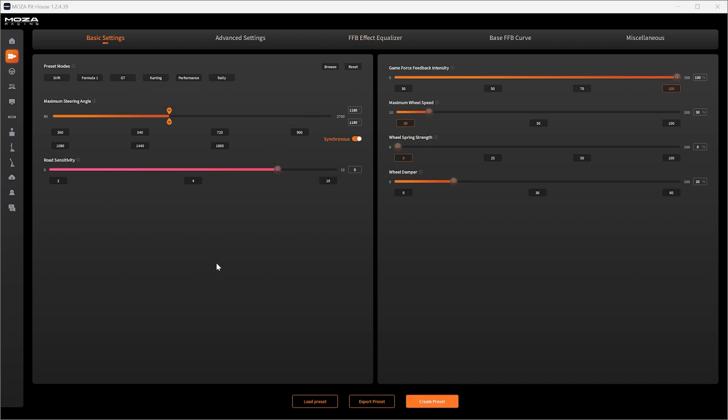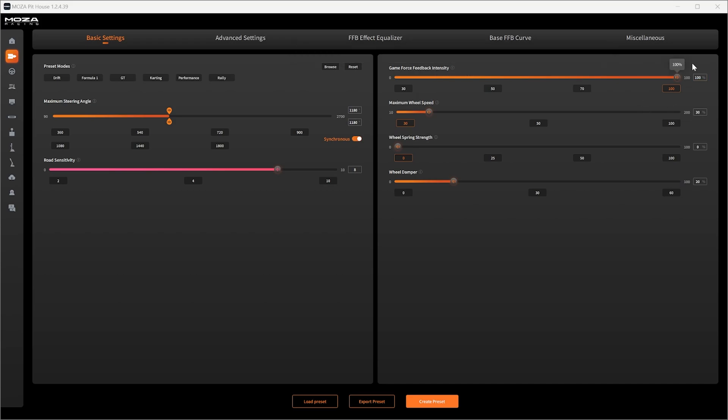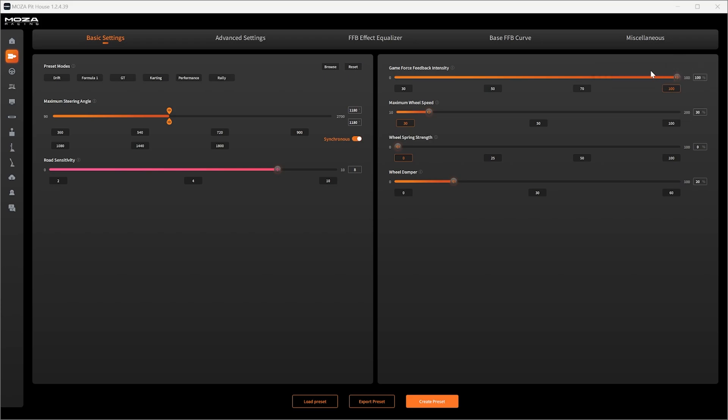You can fine tune this even further in the FFB effect equalizer which I have done for this game but we'll touch on that a little bit later. Game force feedback intensity always leave this on 100, 9 newton meters isn't a lot when it comes to racing.